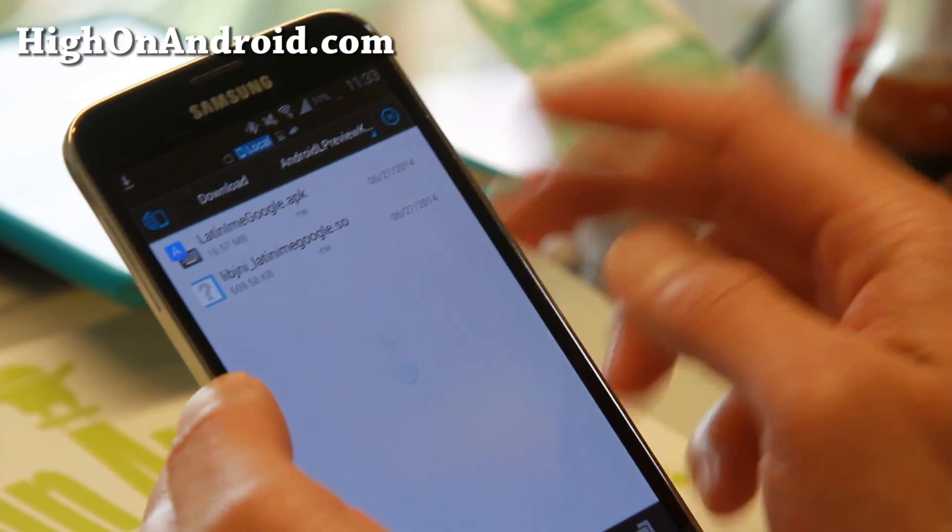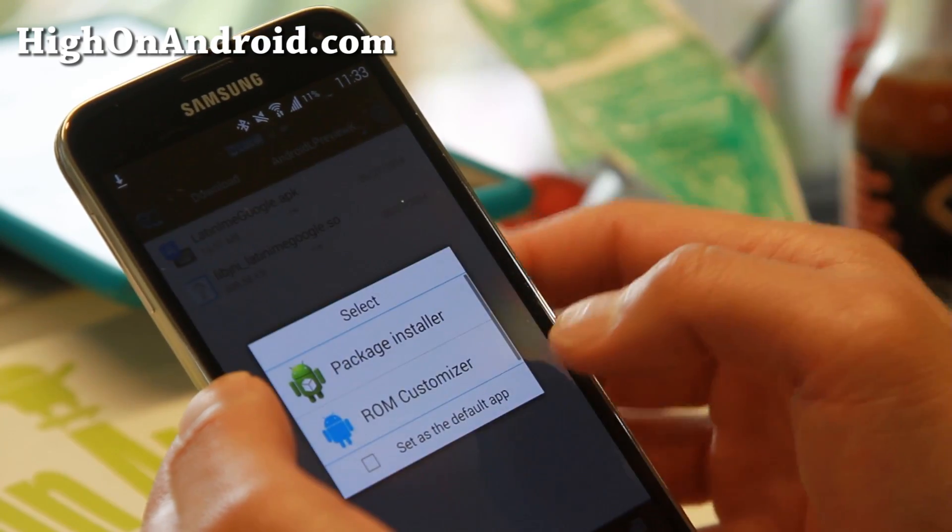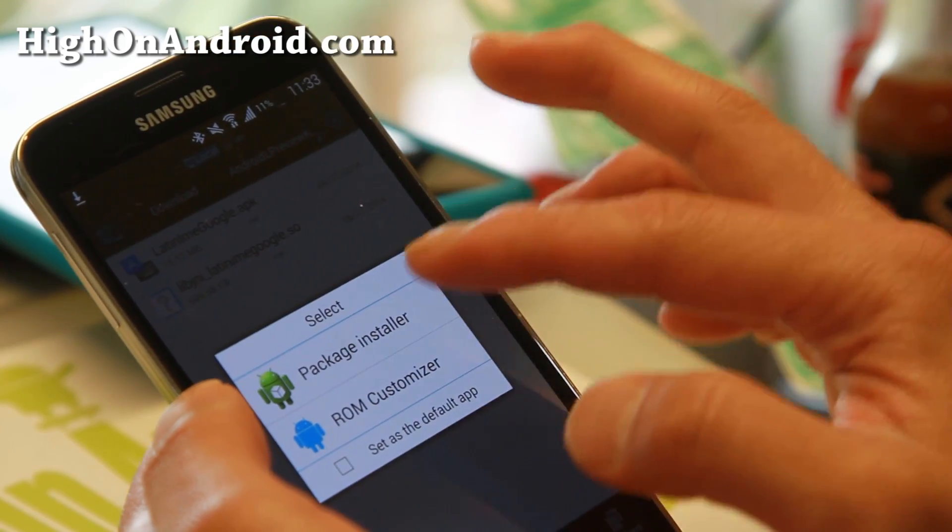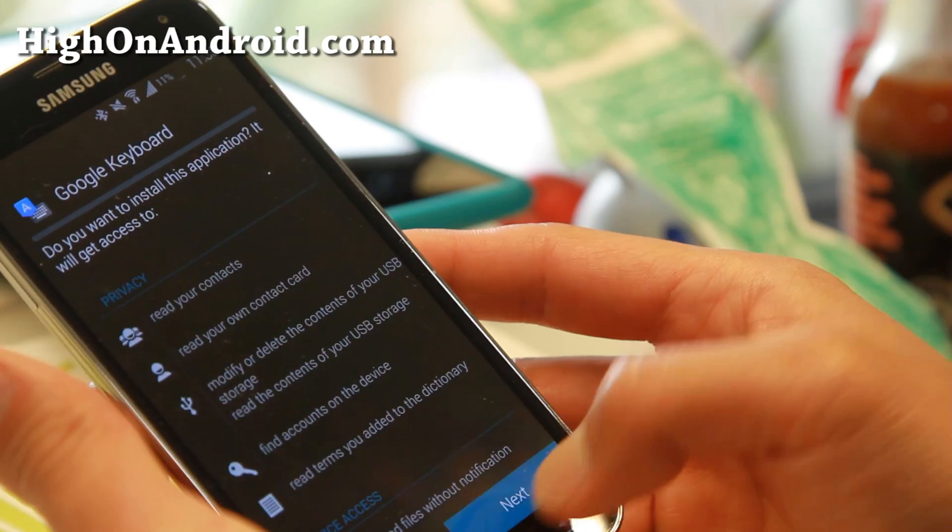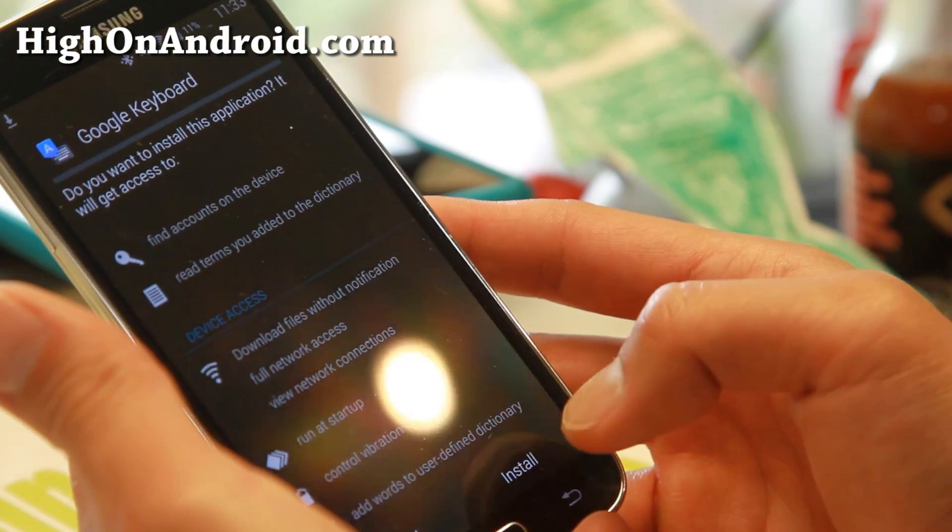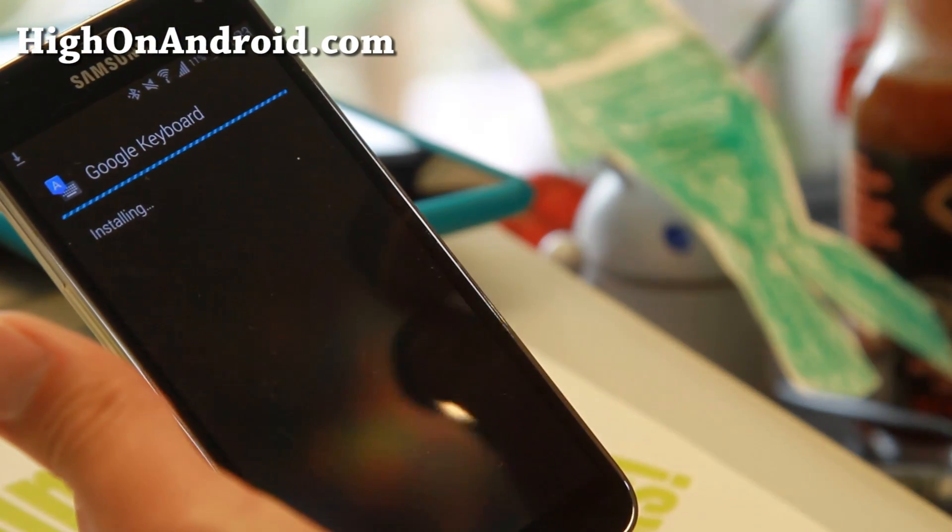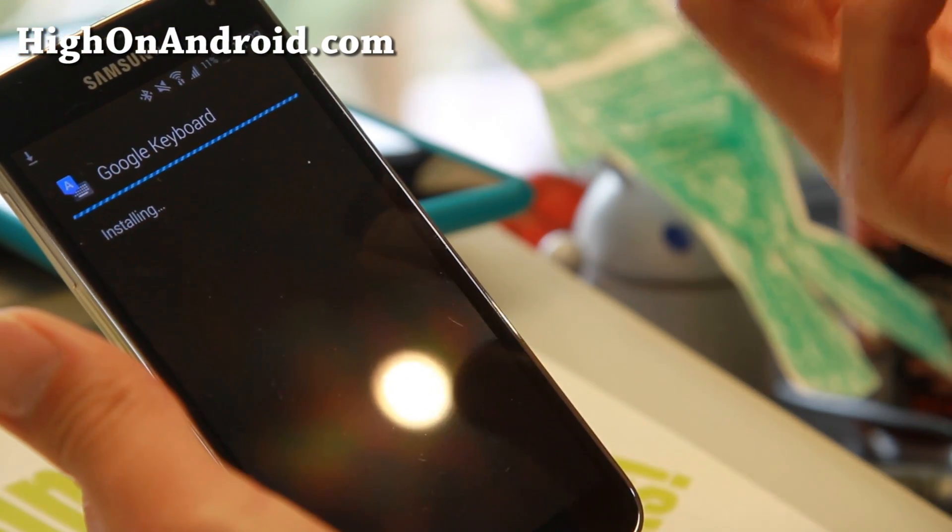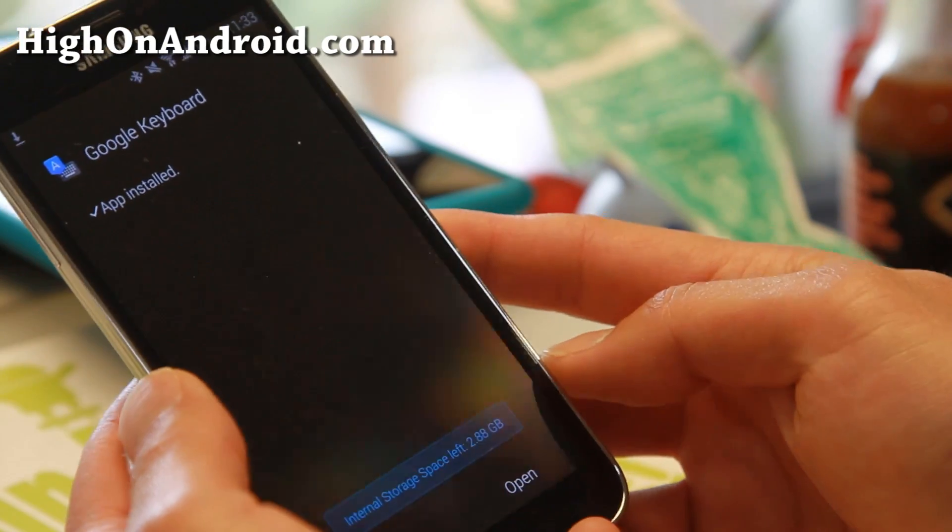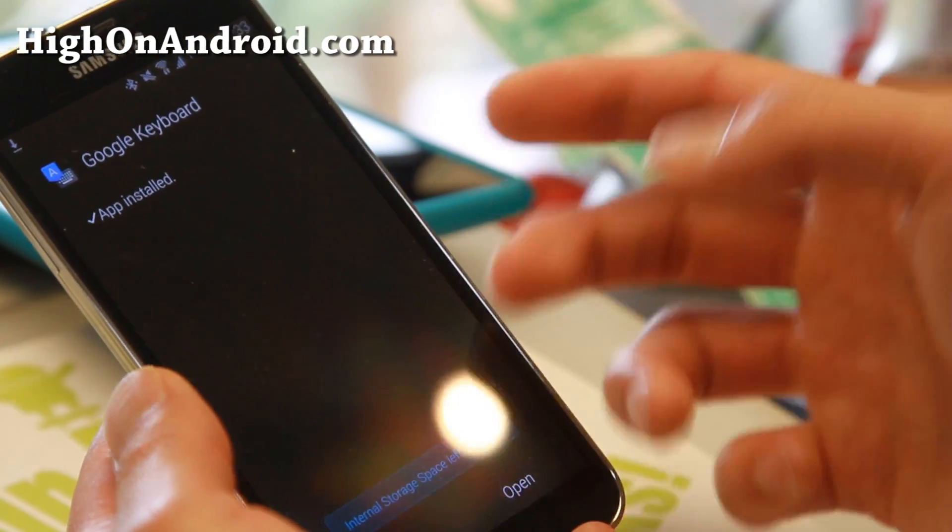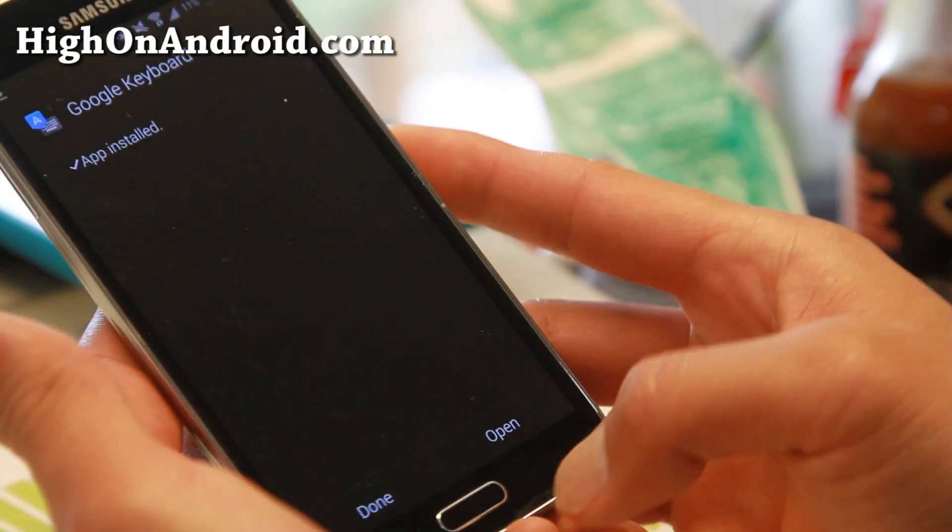If you hit the back button, you'll have a new folder called Android L preview keyboard. Click on it. Click on Latin IME Google APK. Choose Package Installer, hit Next, Install. If it asks you for unknown sources, make sure you enable that and then install it. Don't open yet.